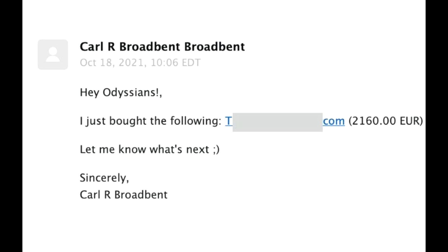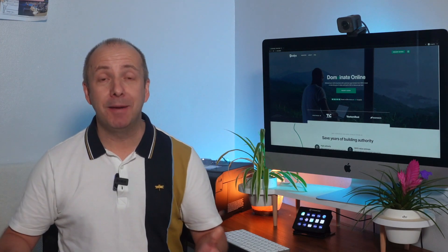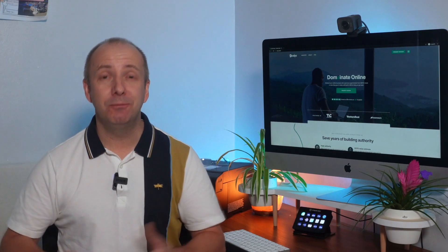Today's video I'm going to let you know about a domain name that I've just purchased for $2,160. That's right, over $2,000 on a domain name. Am I crazy?